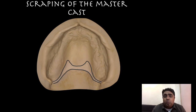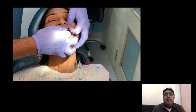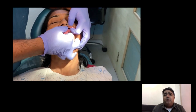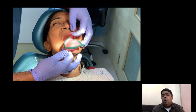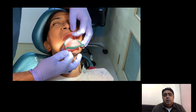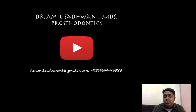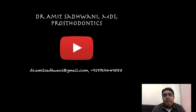At the end of the day, the posterior palatal seal area imparts a sense of psychological advantage both to the patient and the operator. It can be a factor which can make or break your complete denture practice. Every effort throughout the various stages should be made to achieve the optimum advantages of PPS for the maxillary complete denture. If you have learned something new and enjoyed the presentation, do give it a thumbs up, share with your colleagues, and subscribe to my YouTube channel — Dr. Amit Sadhwani MDS Prosthodontics. See you soon; until then, stay indoors, stay safe, and stay secure.